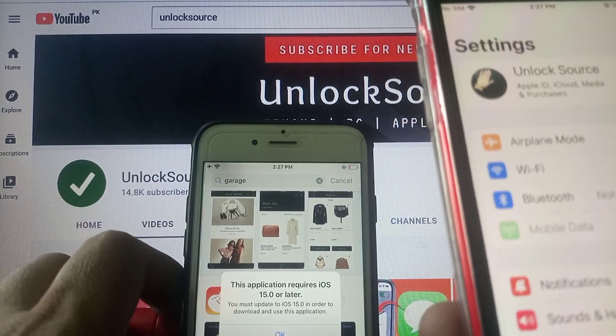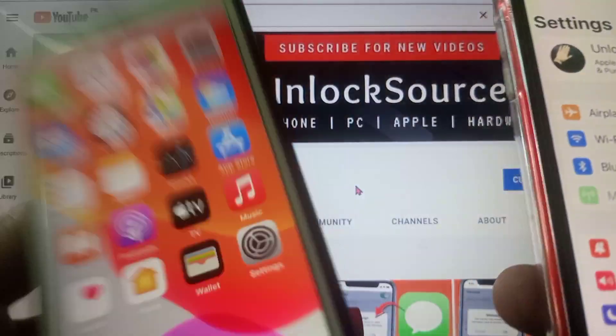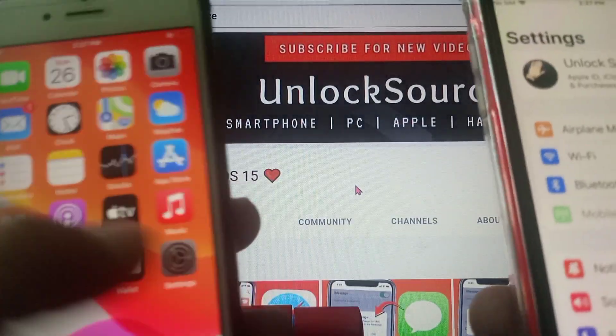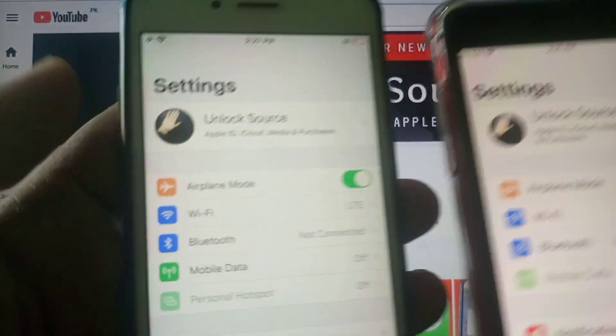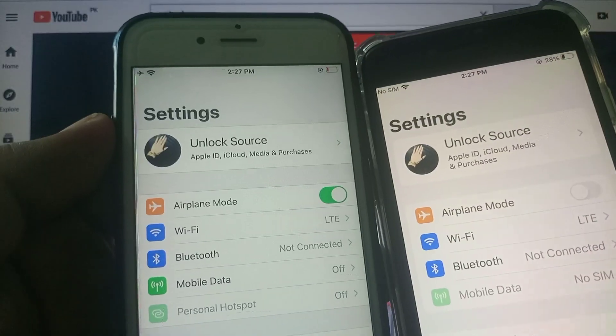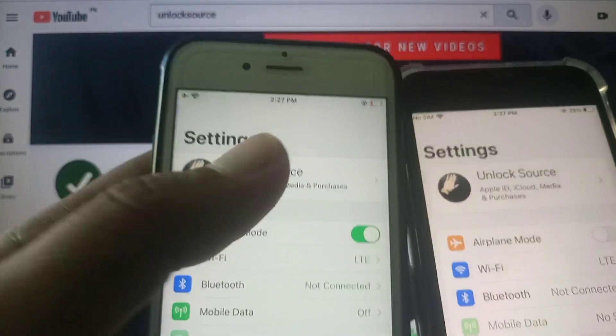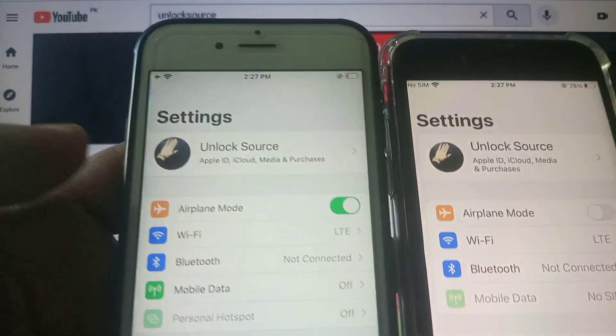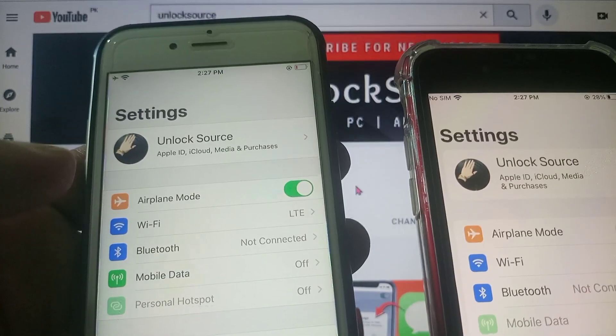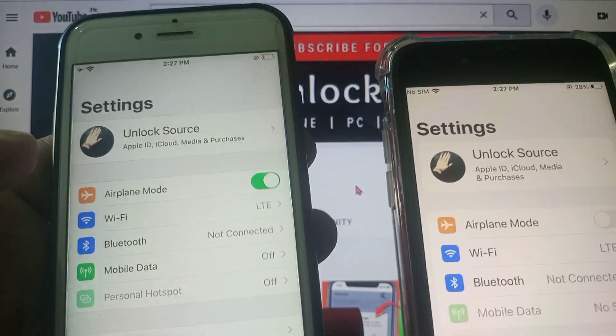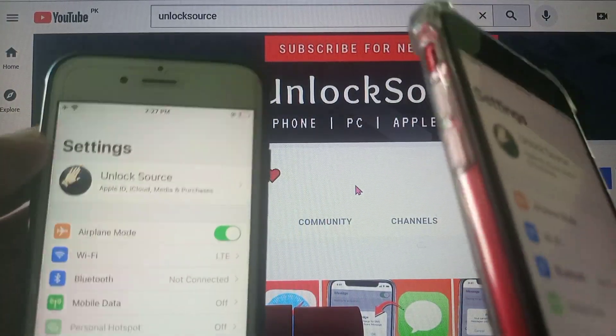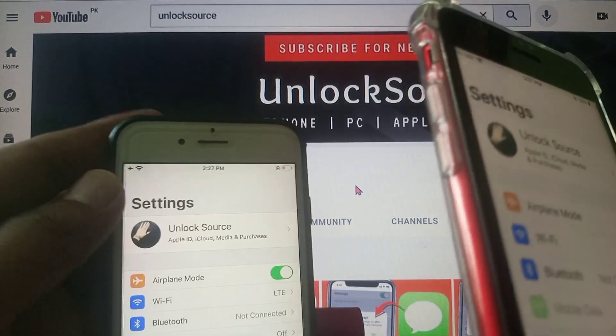As you can see I have signed in same Apple ID on my both iPhones. So you should sign in with the same Apple ID on both iPhones and here is the latest version iOS 15.